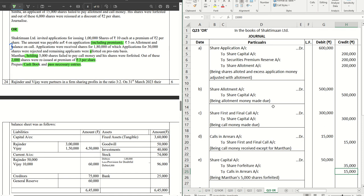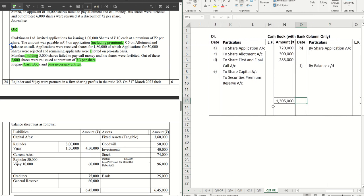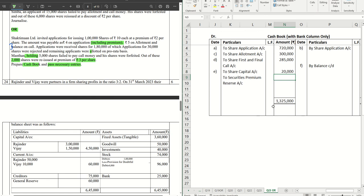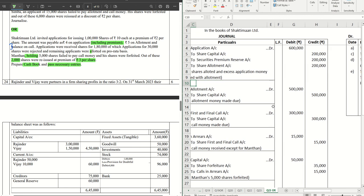For reissue of 2,000 shares at a premium of rupees 3 per share, the entry is bank account debit to share capital account: 2,000 into rupees 10 = rupees 20,000. Securities premium reserve = 2,000 into 3 = rupees 6,000.